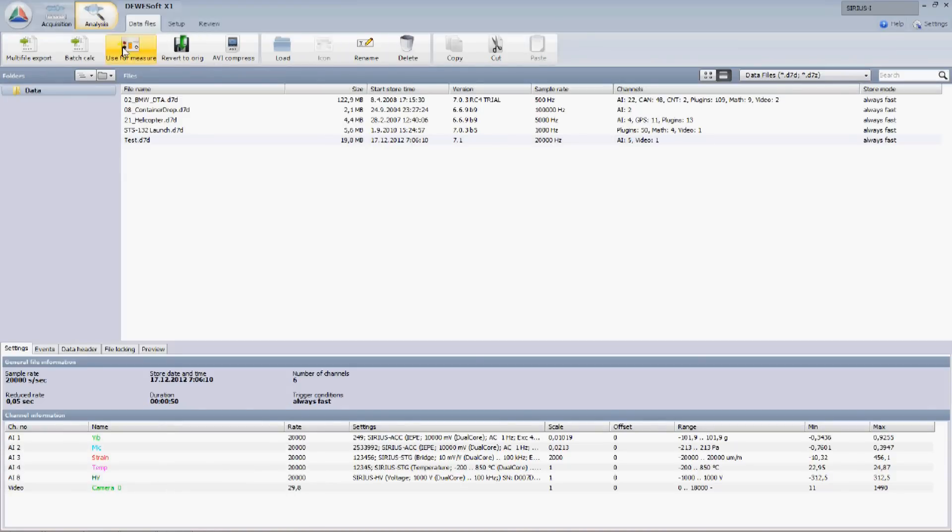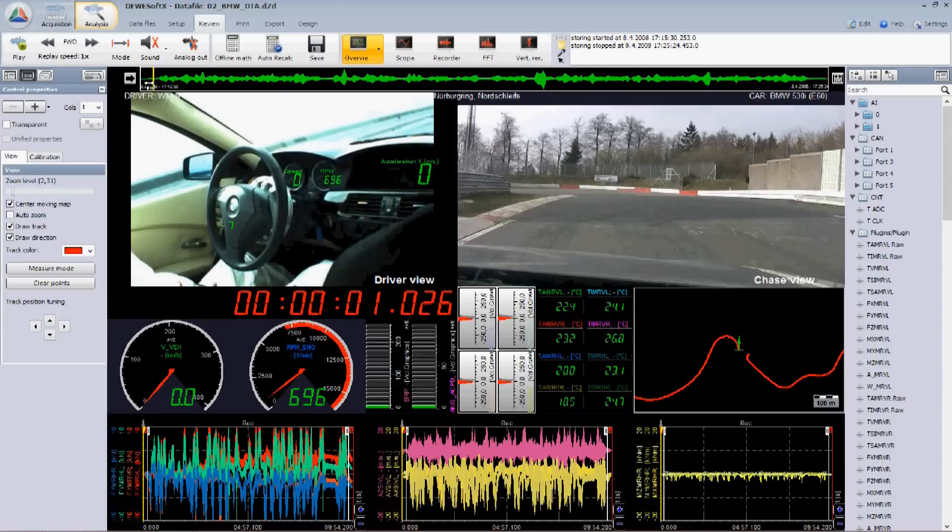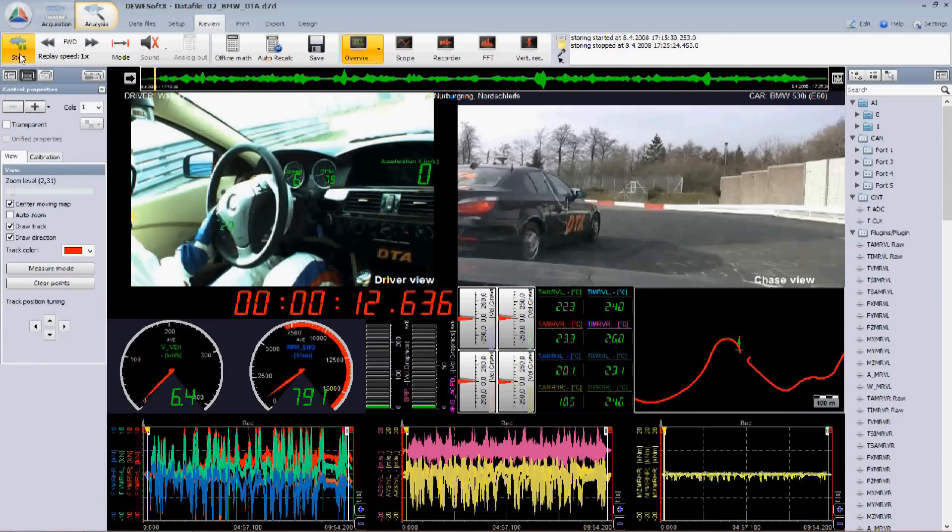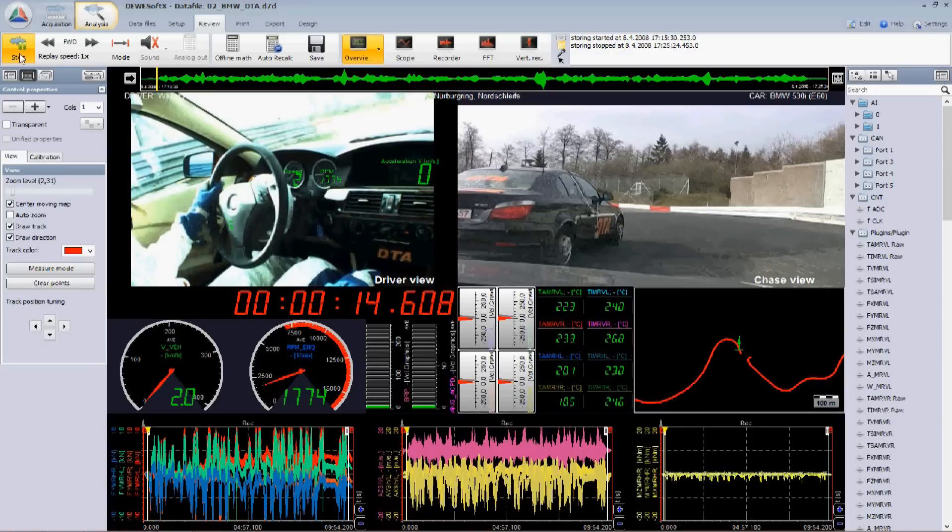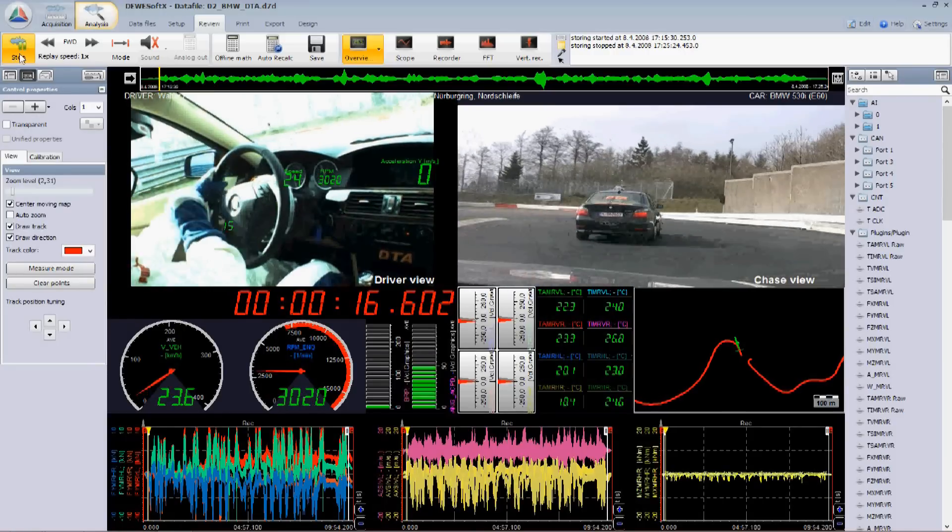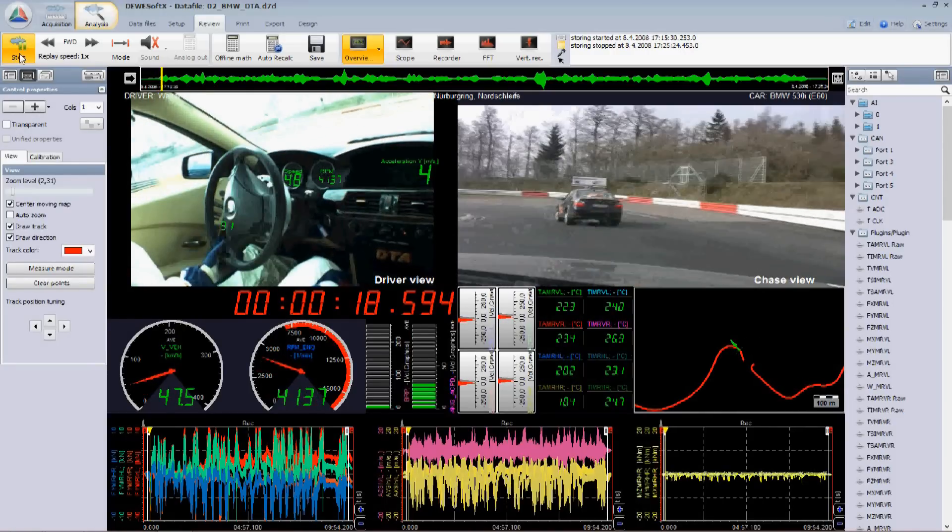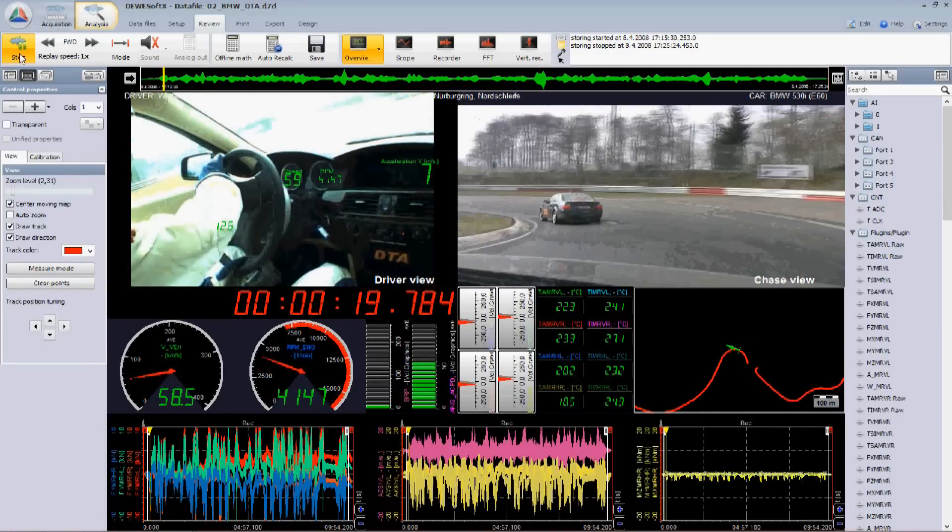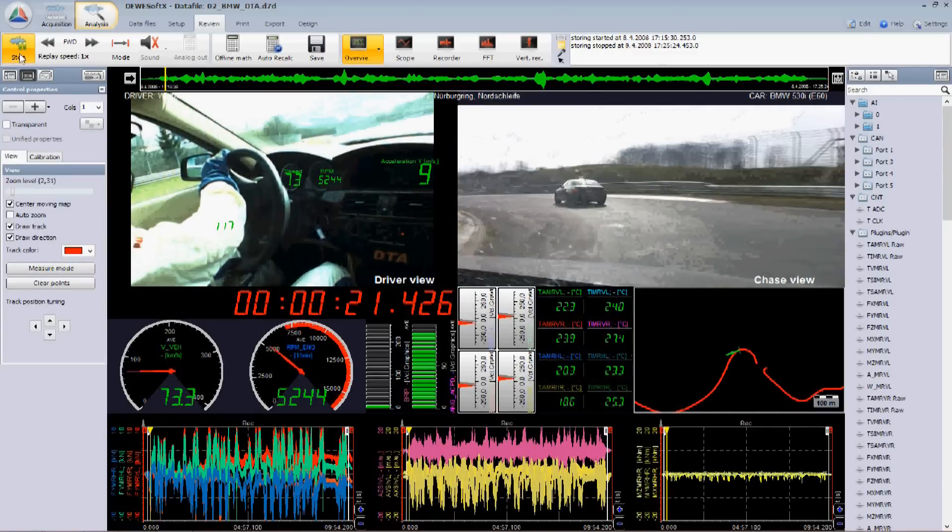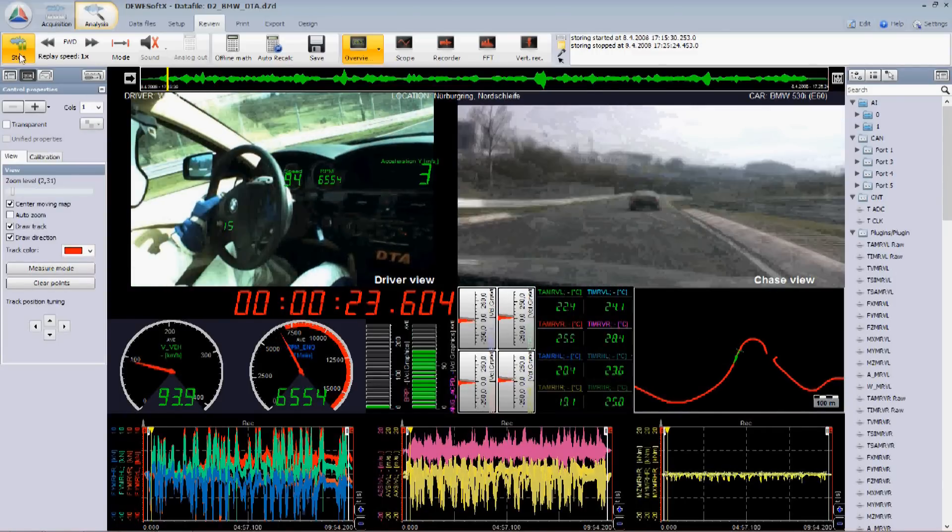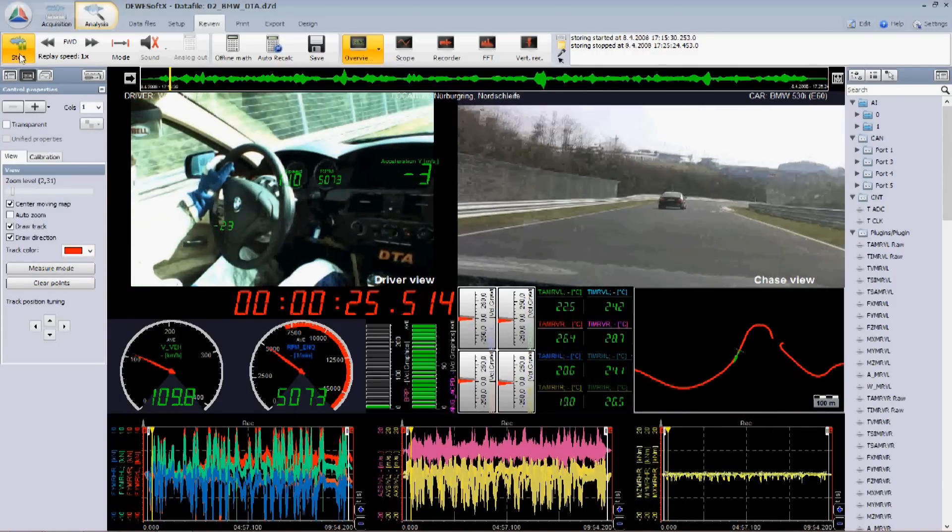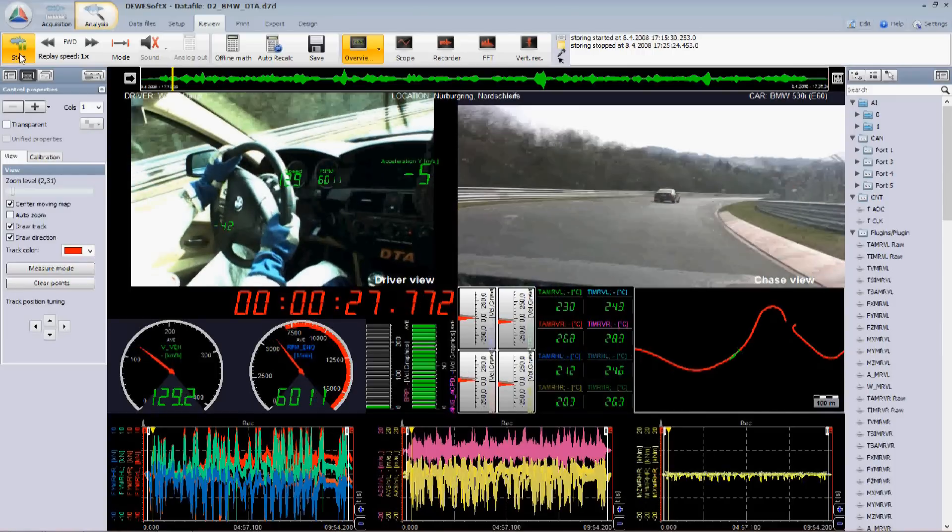To show the real power, I would like to show you some typical applications done with Dewesoft. In automotive industry, Dewesoft supports all modern vehicle interfaces like CAN, FlexRay, XCP, OBD2, J1939, as well as a full range of sensors needed for road load data, vehicle dynamics, and many other application areas.